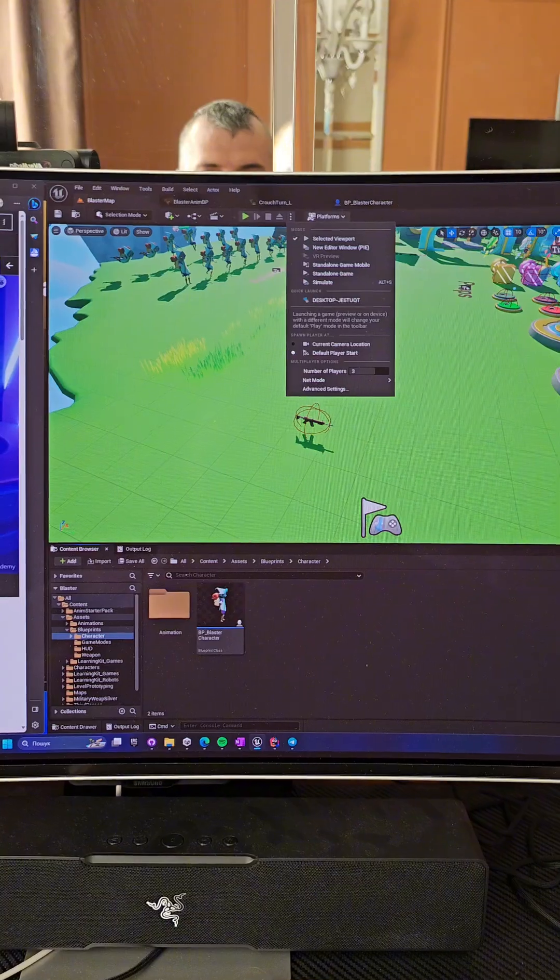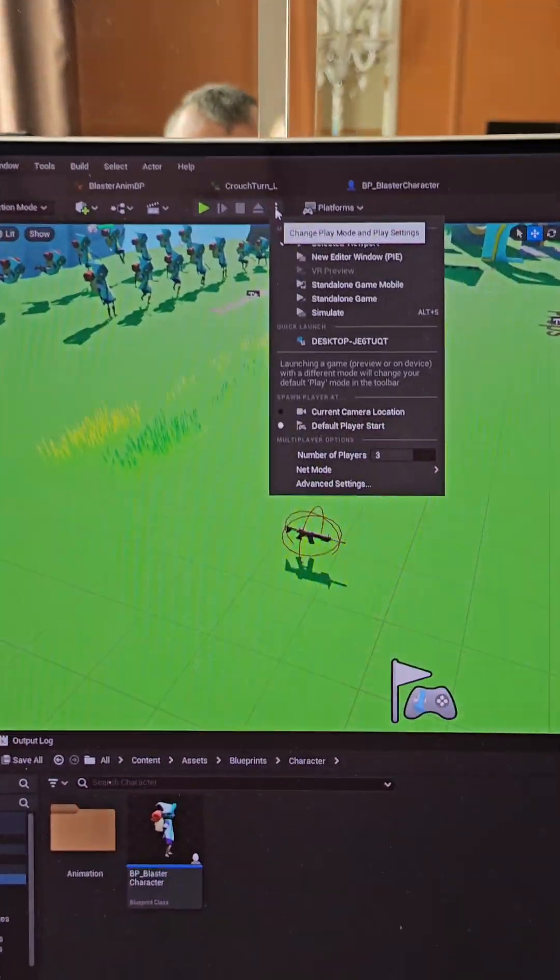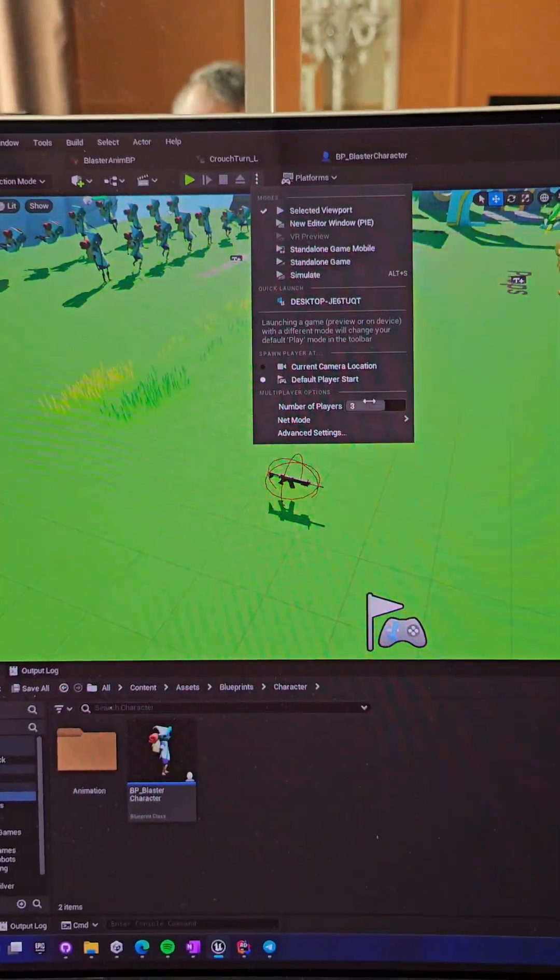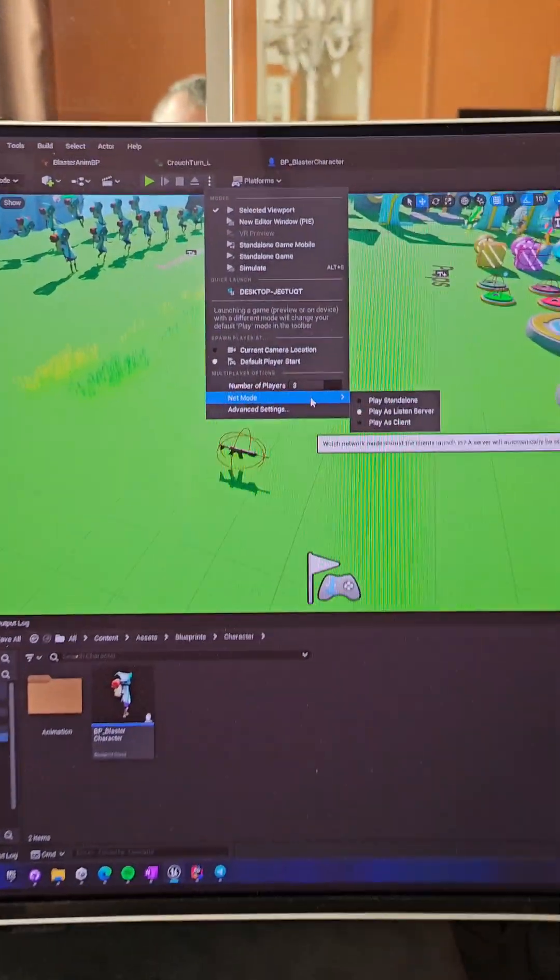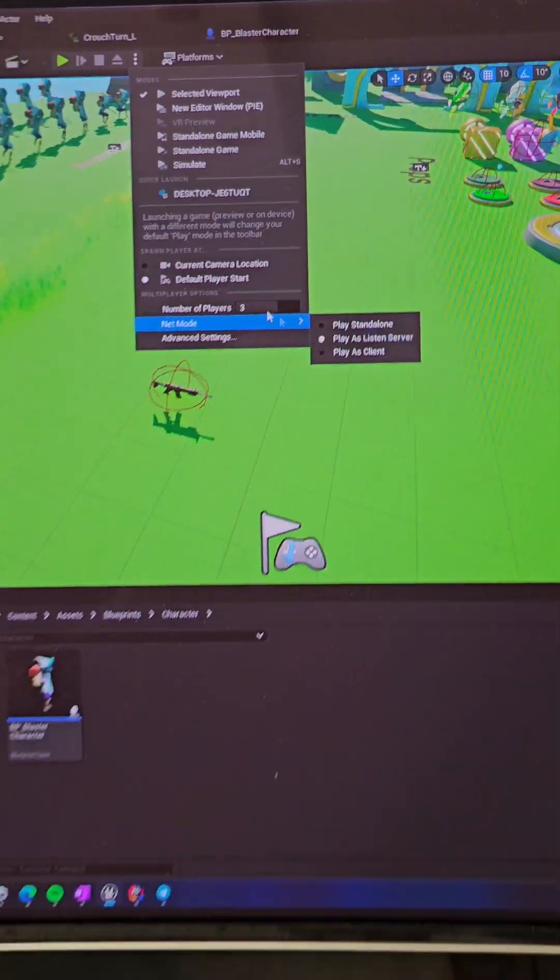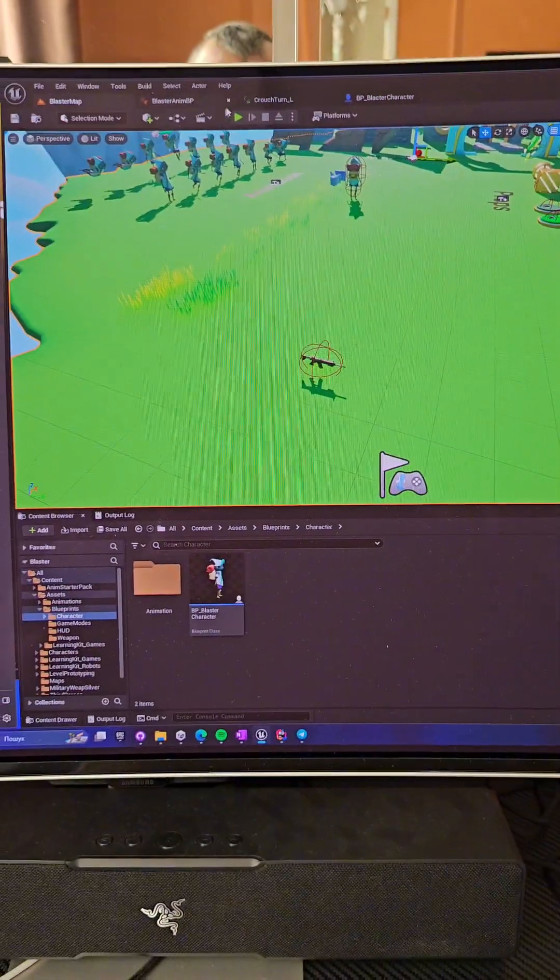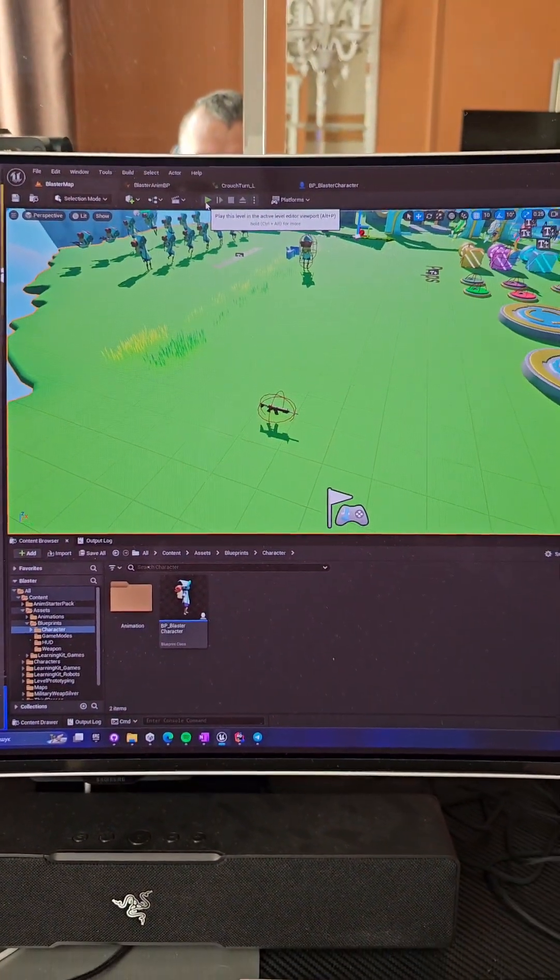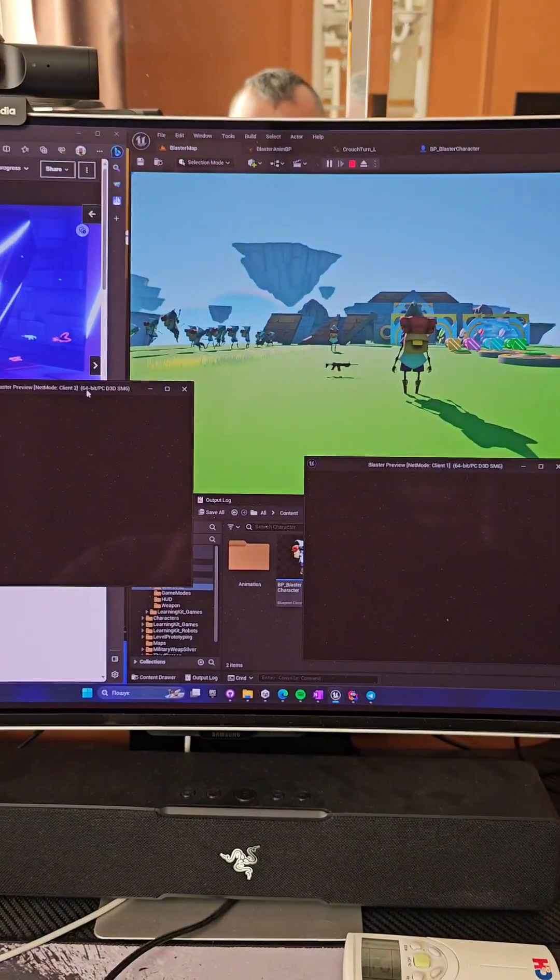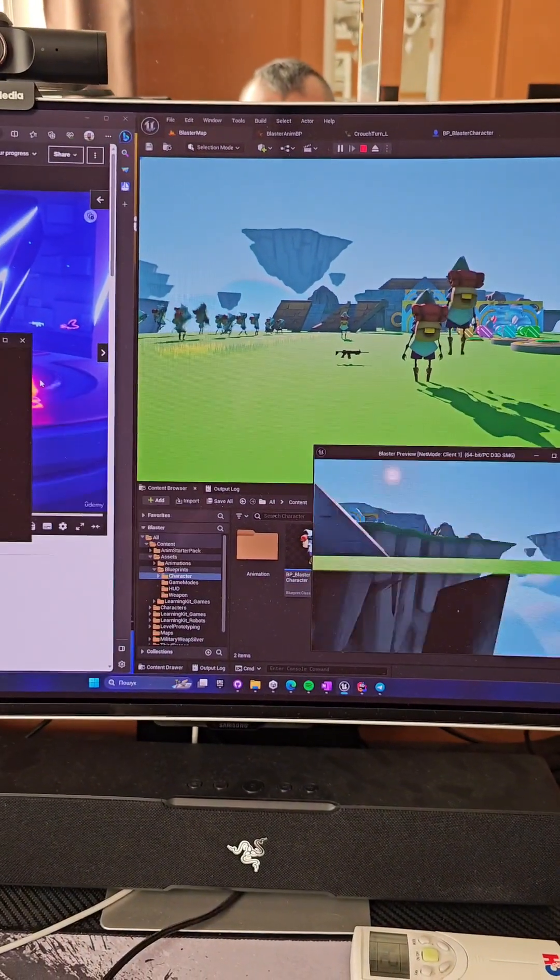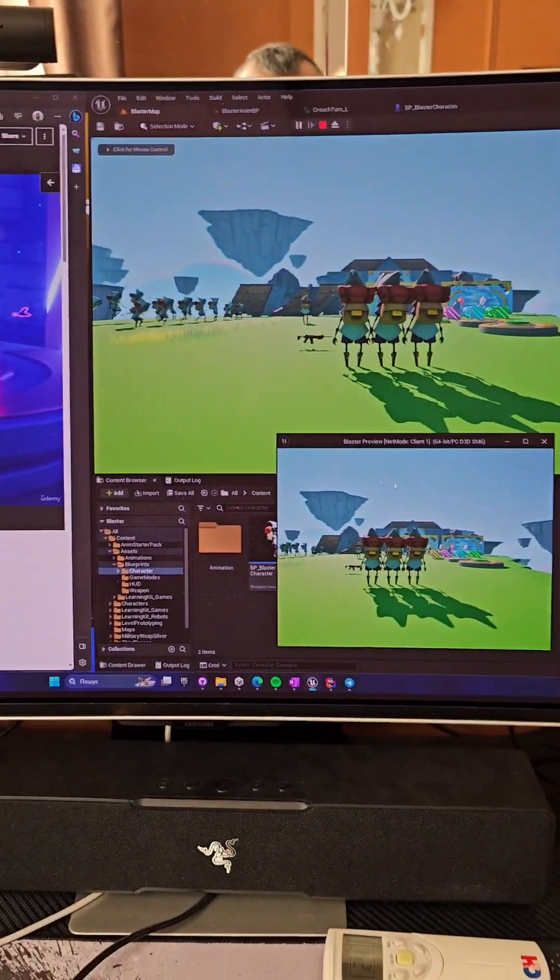You need to very quickly test it. So just press these three dots, go to number of players three, pay attention that you have to pick listen server, so your editor will act as a server and it will listen to these two clients. And you can see they are launching.